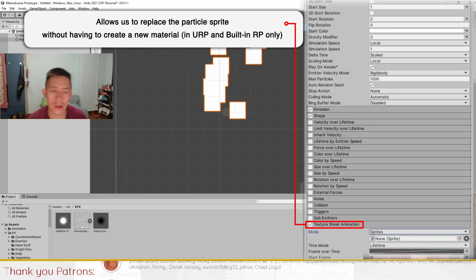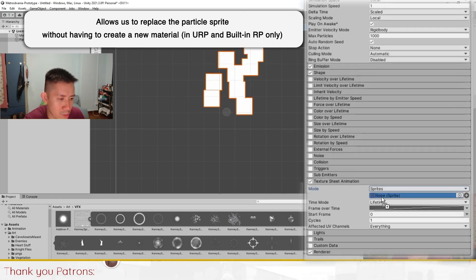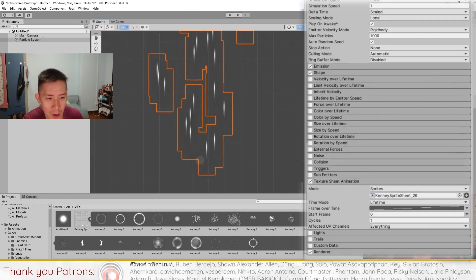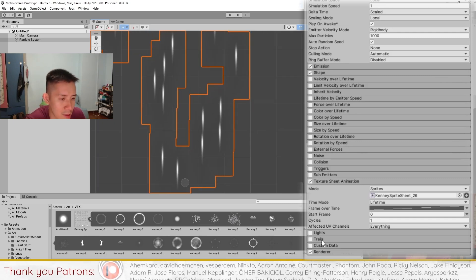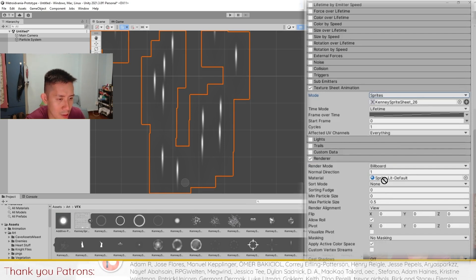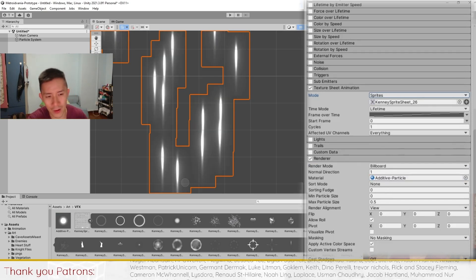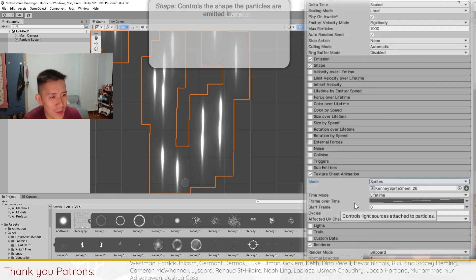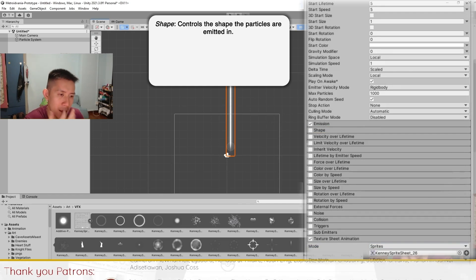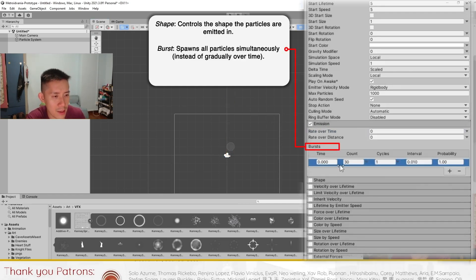The first thing I'm going to do is change the sprite. If you look at the sprites we have, the edges are a little dull, so I'm going to go to Renderer and set the material to Additive. What this does is brighten up the lines, which now looks more like a slash. Next, I'll disable Shape so that everything appears in one line, and for Emission I'll set the rate over time to zero with a burst of one.